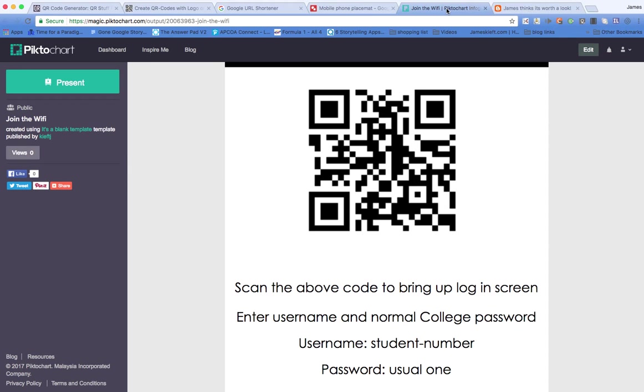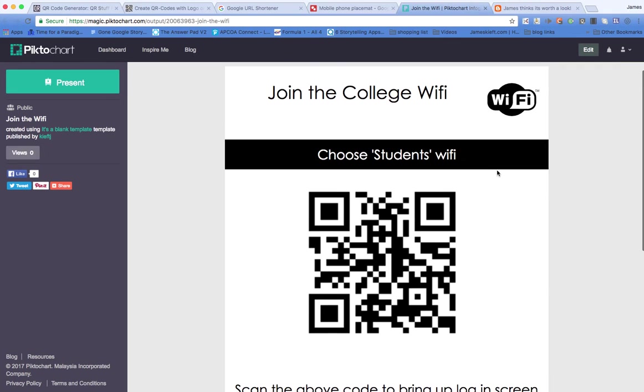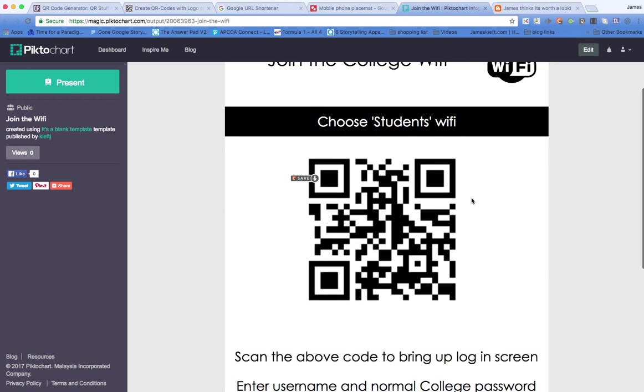So by creating a poster such as this, which I did in PictoChart, they can scan the code having joined the Wi-Fi, the right Wi-Fi and it will bring up the logon screen for them. So it speeds up that process of students joining the Wi-Fi in their classroom.